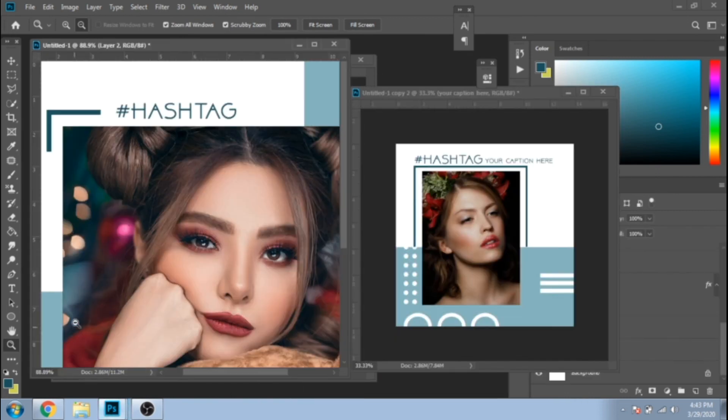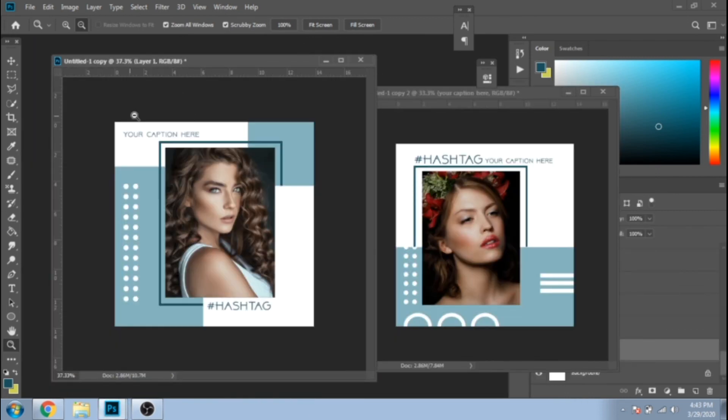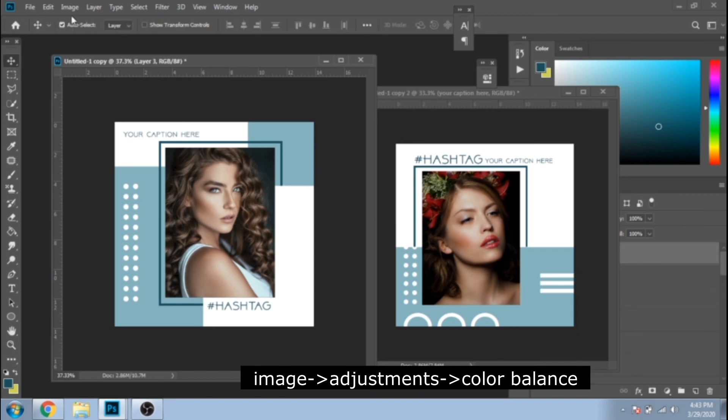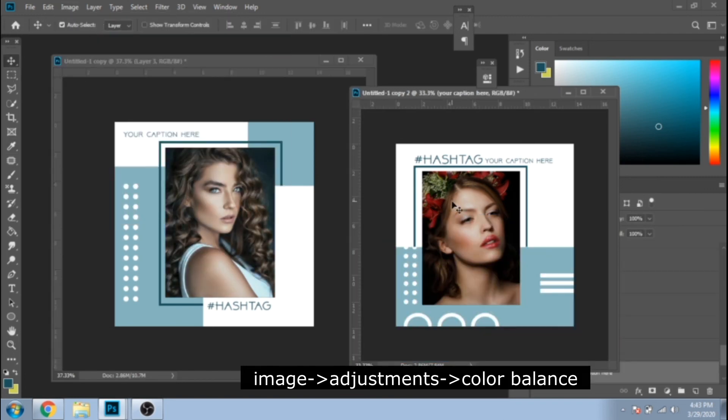For the last two designs, add some shades of blue to their pictures. Go to Image, Adjustments, Color Balance.